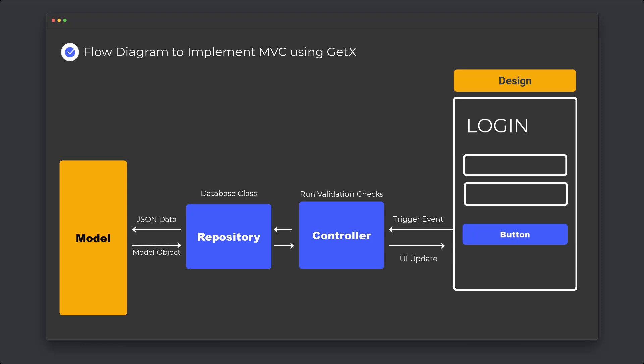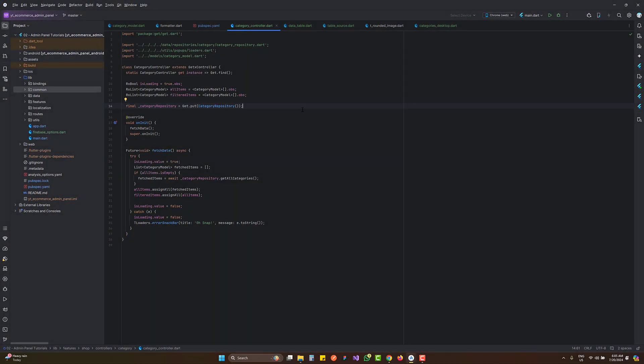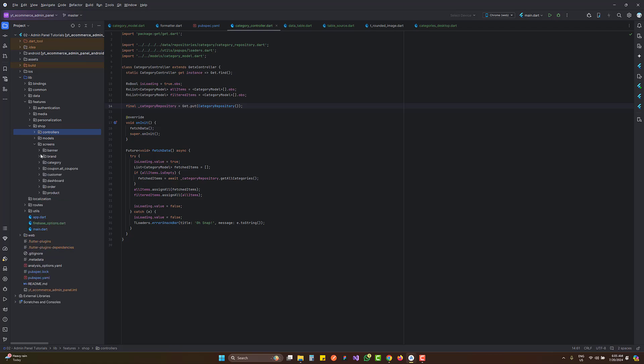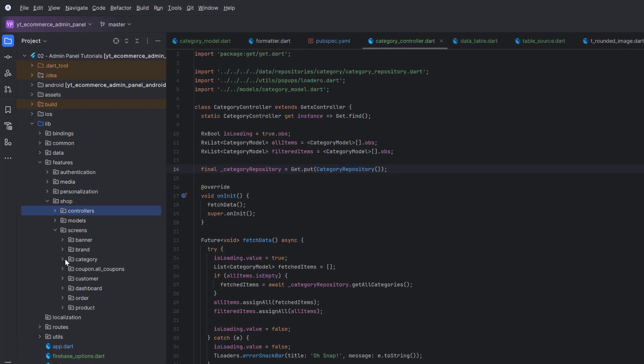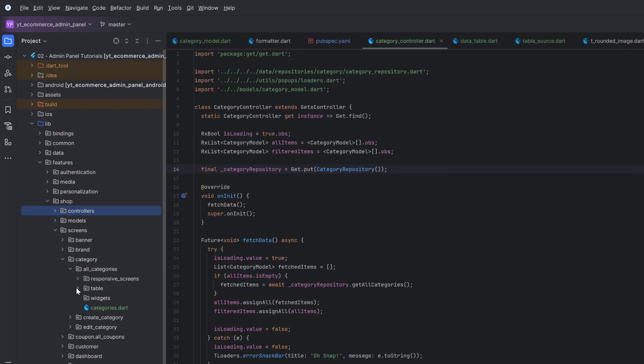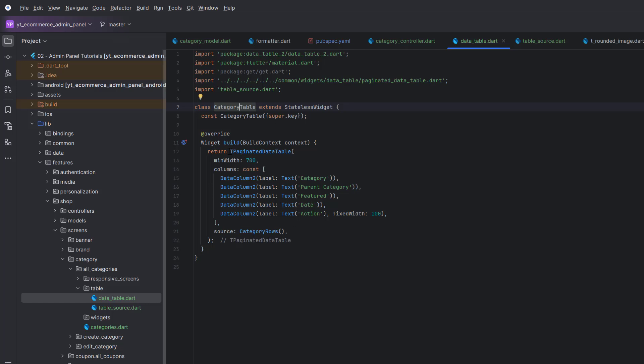We want to make sure you learn each concept before moving to the next screens, where we'll repeat the same concepts to save time. Today's tutorial covers sorting. We need to go to the screens, then to categories, and in all categories we have a table using TPageinatorDataTable. If you're new, you can watch the previous pagination videos — the link is in the description.